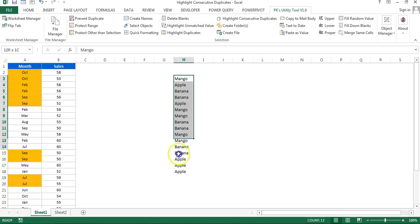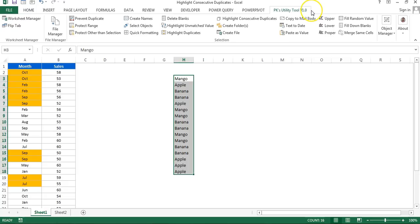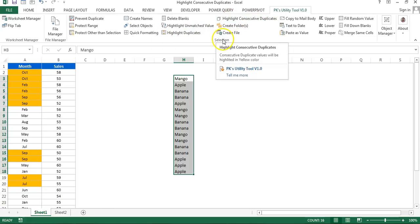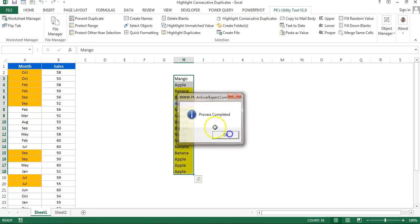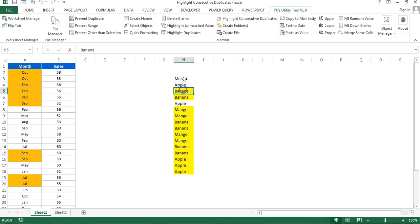We want to highlight the consecutive duplicates here. We can use the same formula, but I'll also show you another trick: you can use the PKS Utility Tool version 1.0 to highlight consecutive duplicates automatically. It's free — the download link is in the video description. In the Selection group there is a 'Highlight Consecutive Duplicate' option — just click it and consecutive duplicates are highlighted automatically.